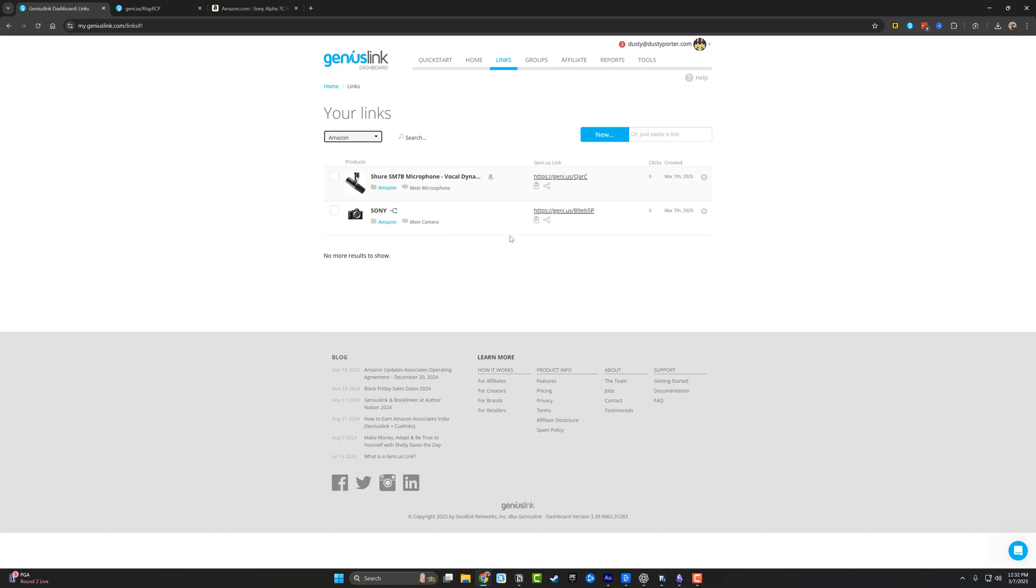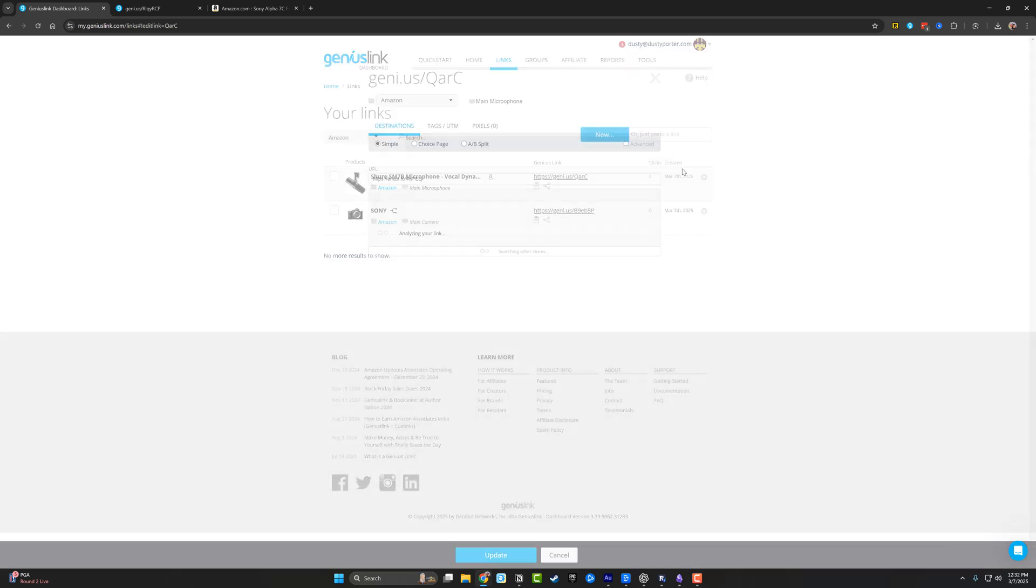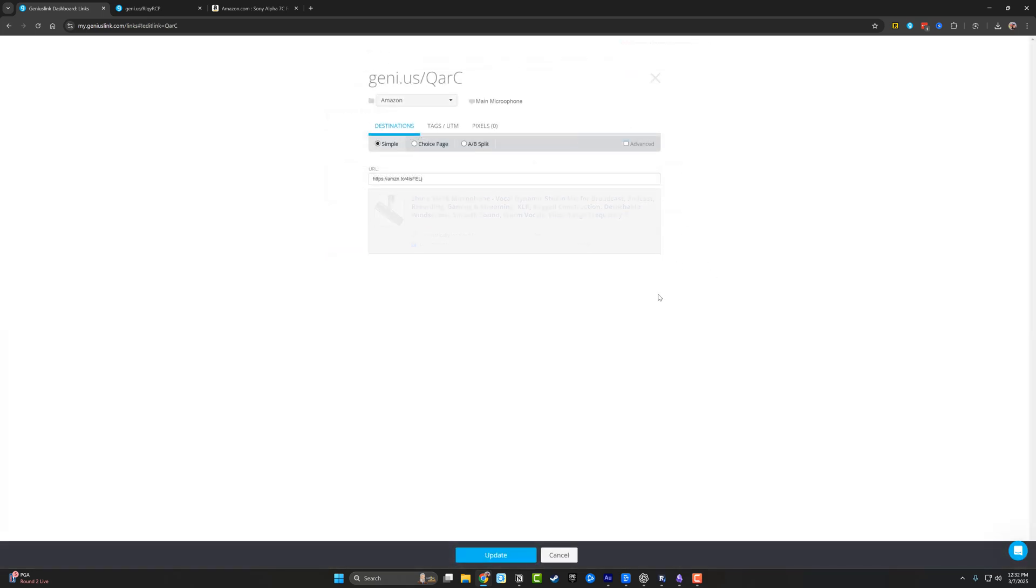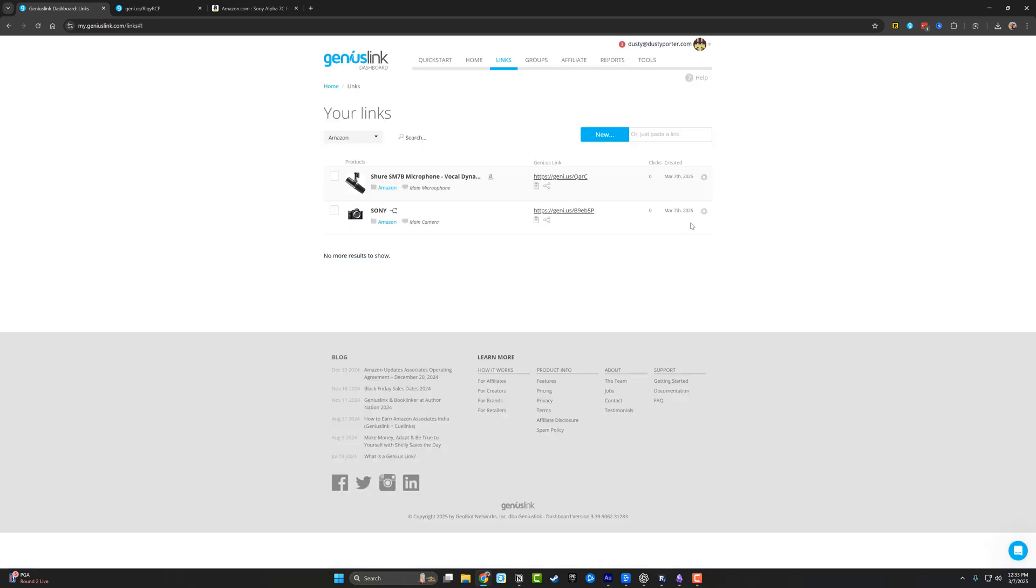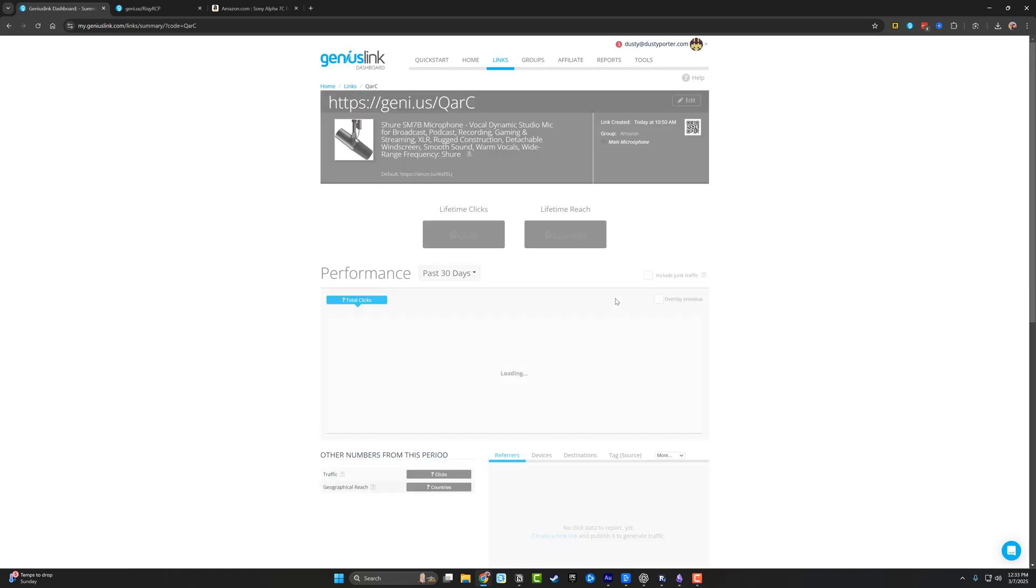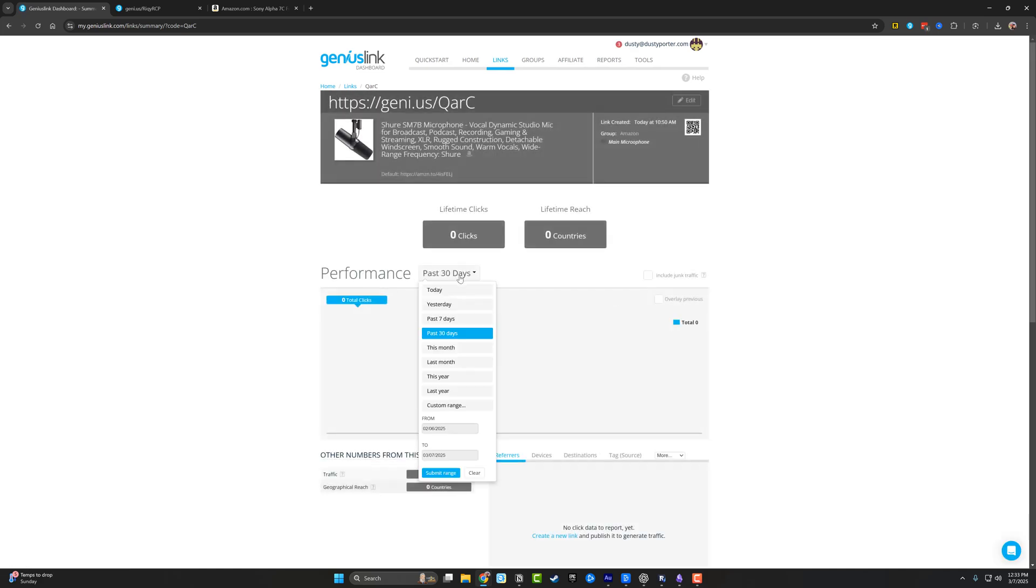And you can always go back and click the gear icon on any of these and go to edit, click edit. And then you'll have this right here. The other beautiful thing is that you can click the gear icon and go to stats. So you can go to stats here and you can see, say in the past 30 days, how many times has this link been clicked?